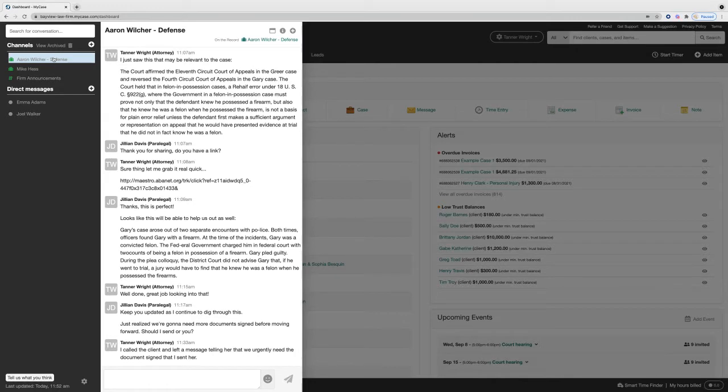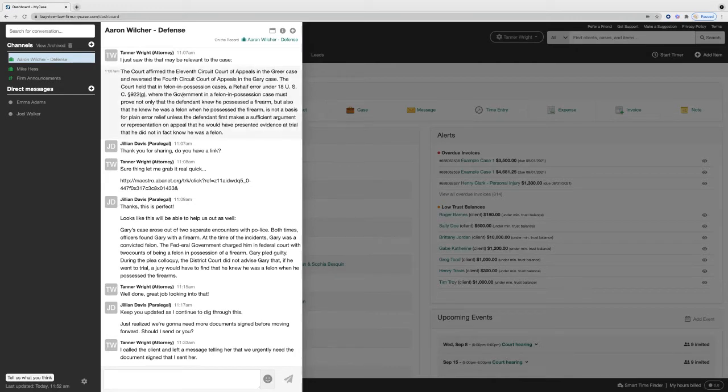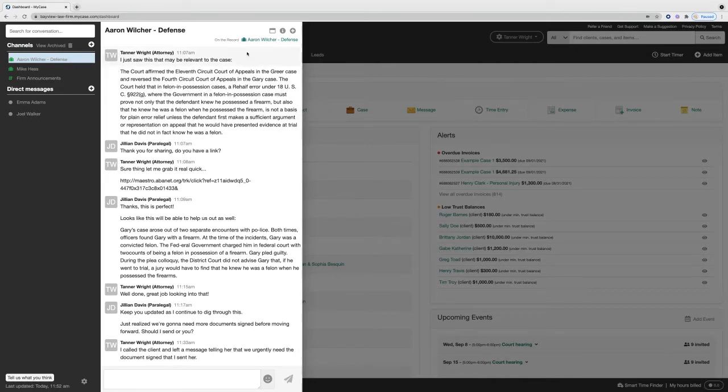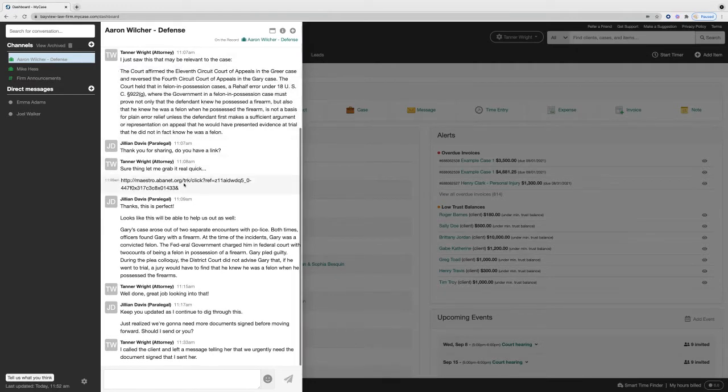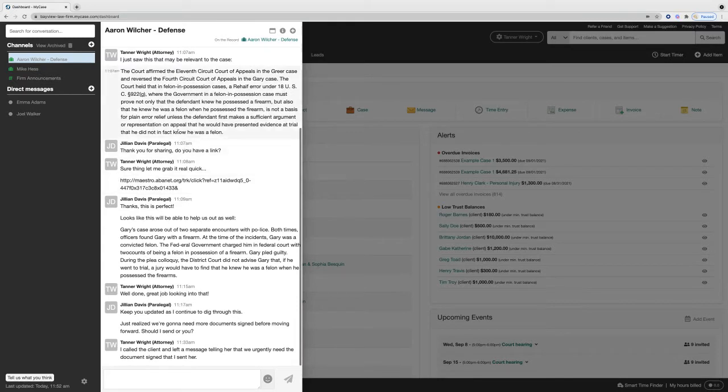We can view this specific channel that's related to our case and we can review any of the past communications.